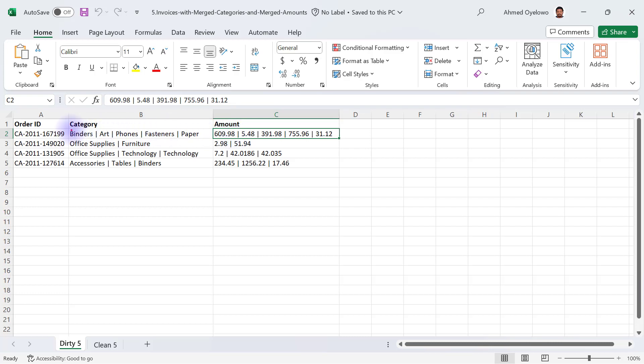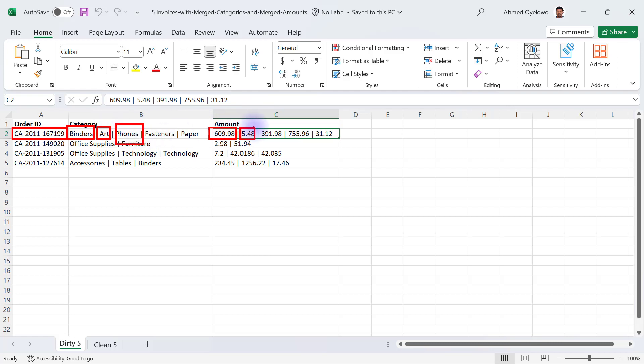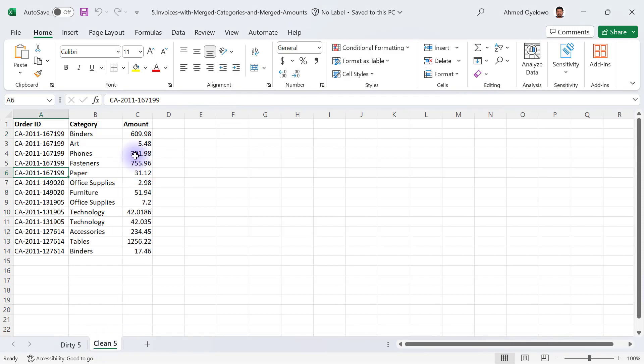So essentially this customer 199 is buying binders for 609.98 and then is also buying art for 5.48 and is buying phones for 391.98 and so on and so forth and we would like to keep these records in a proper structure in a proper shape that is going to look like the clean version that we have here.